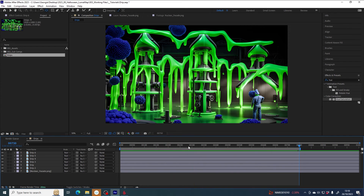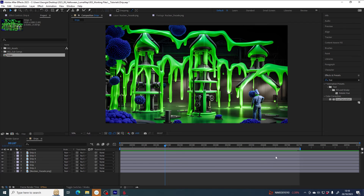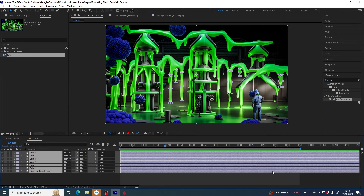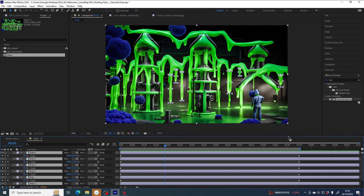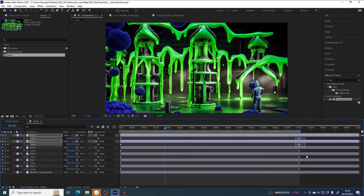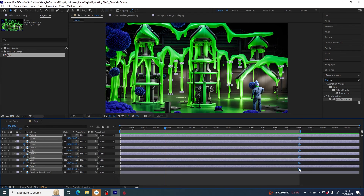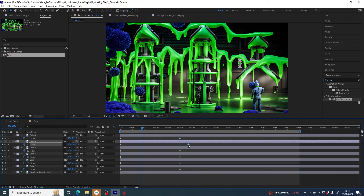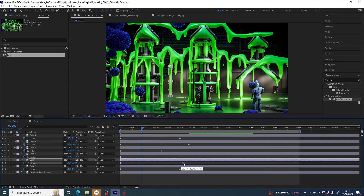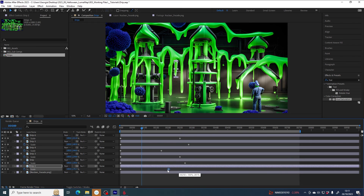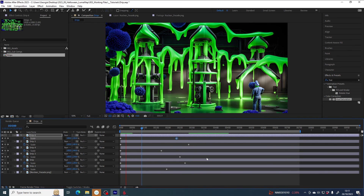Now I've got my drips moving fairly slowly at a uniform pace. If I select all the layers and hit U to bring up the keyframes, I can select all the end keyframes and bring them forward so the whole animation happens faster. Or I can vary some of them — this drip moves quickly, this one's slow, that one's slower, this one's another quick one — just adding a little variety and variation. Thicker drips could move faster, which adds a bit of realism.